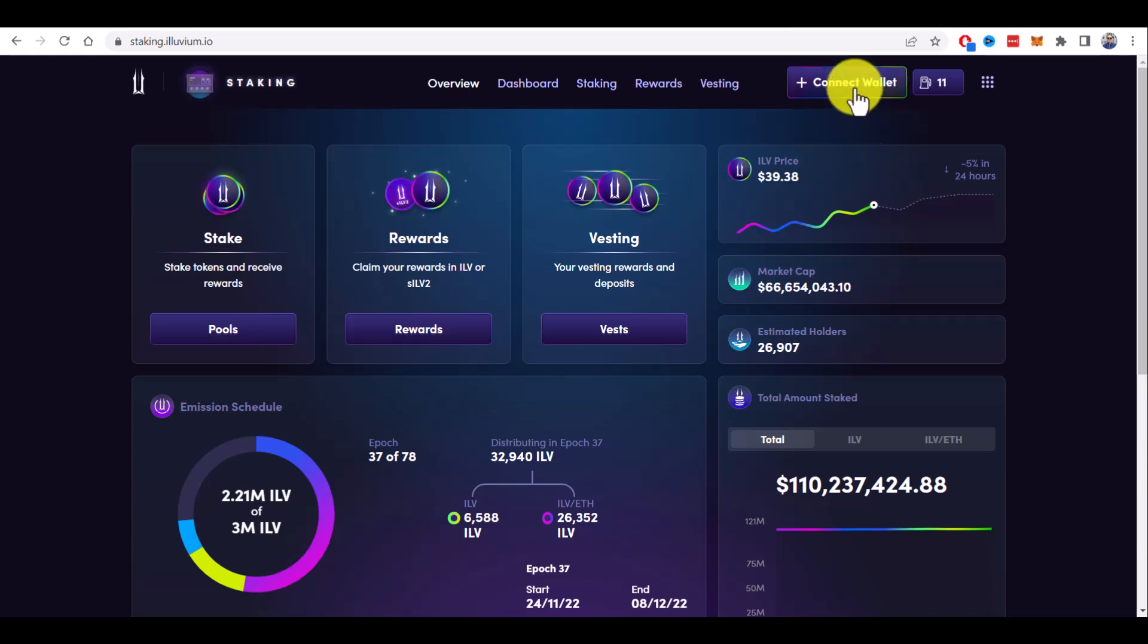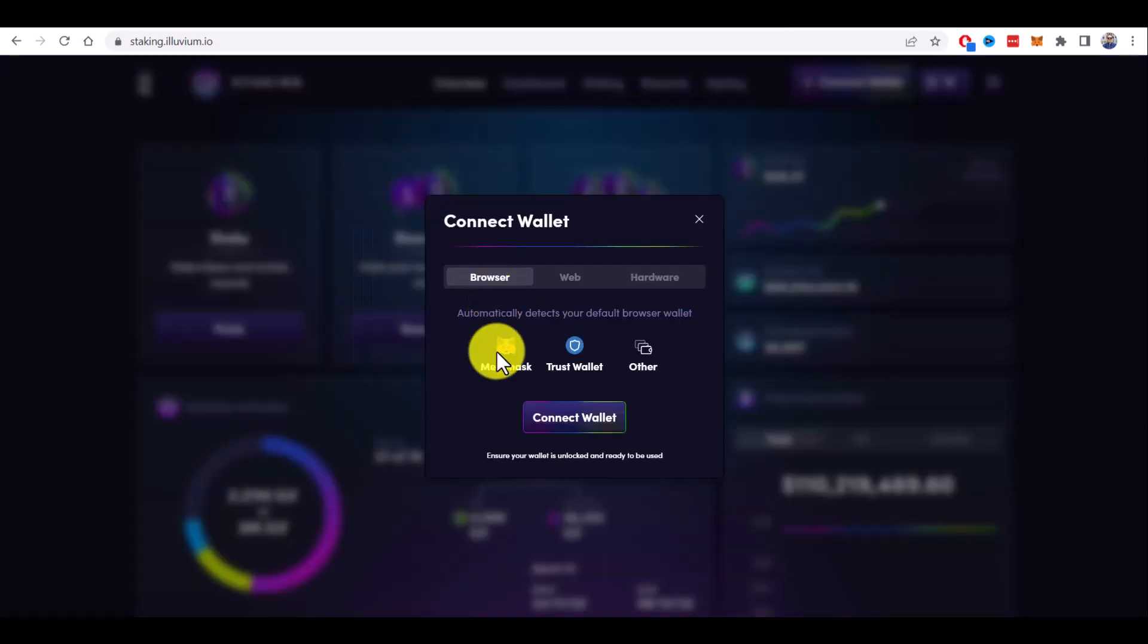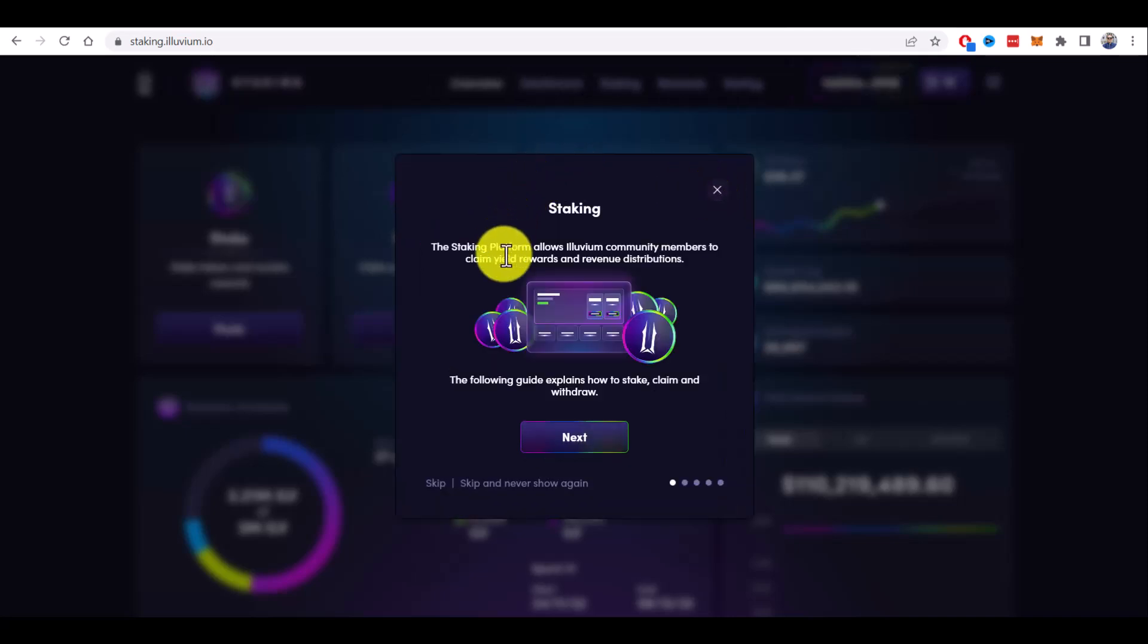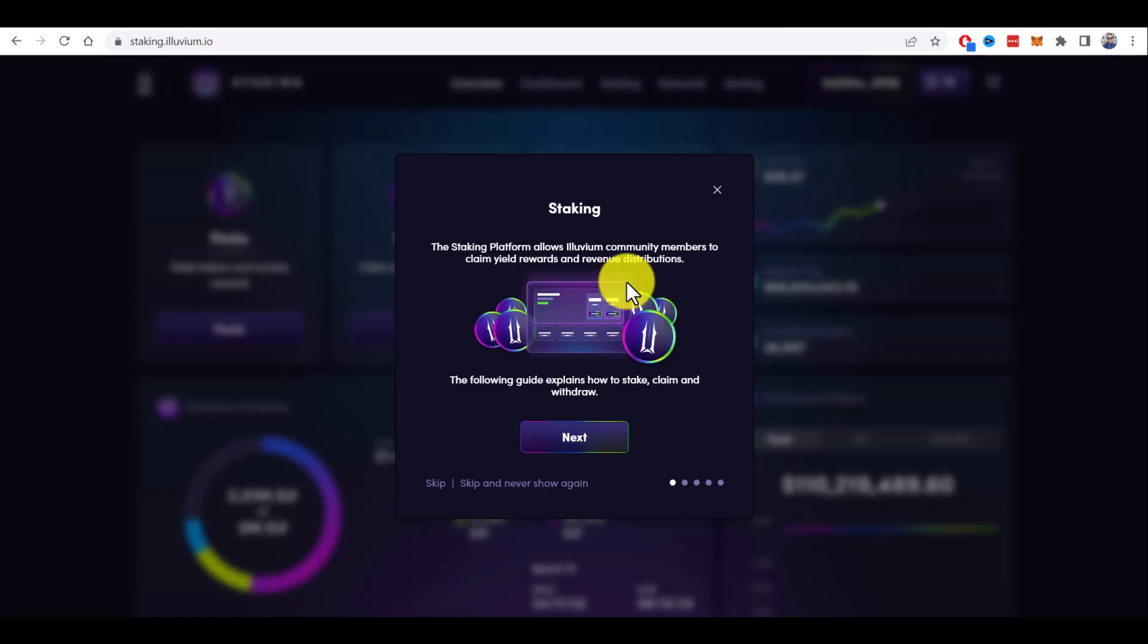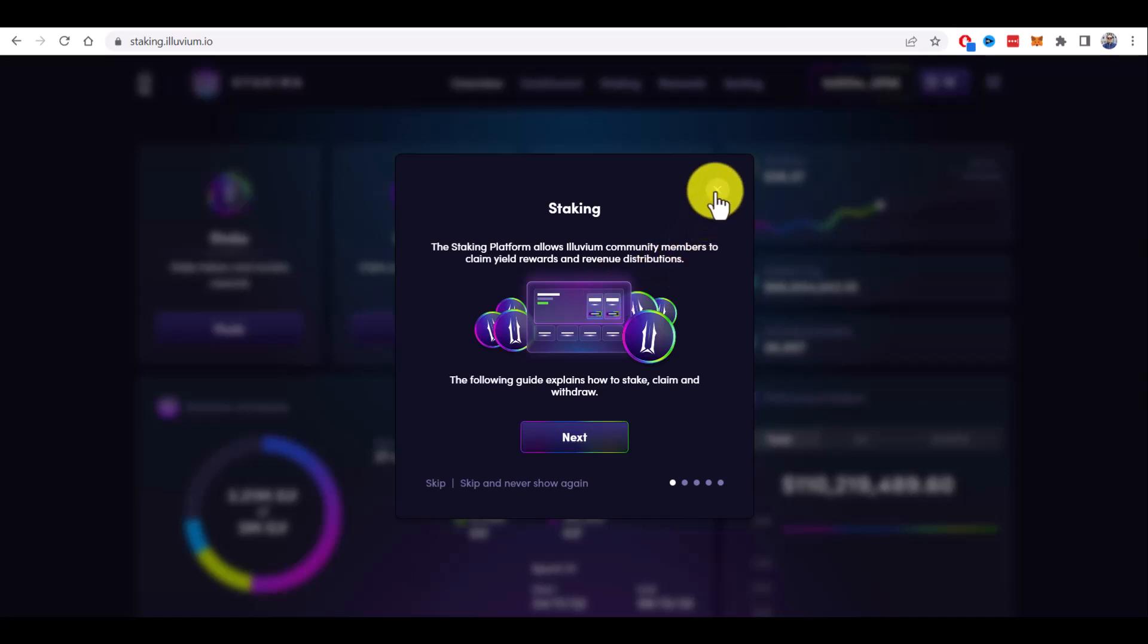Step 4: Click on connect wallet. Under browser tab, choose Metamask and click connect wallet. You will see this little guide that you can read and you will get all the details regarding staking. I will close it now and I will show you how to do this.